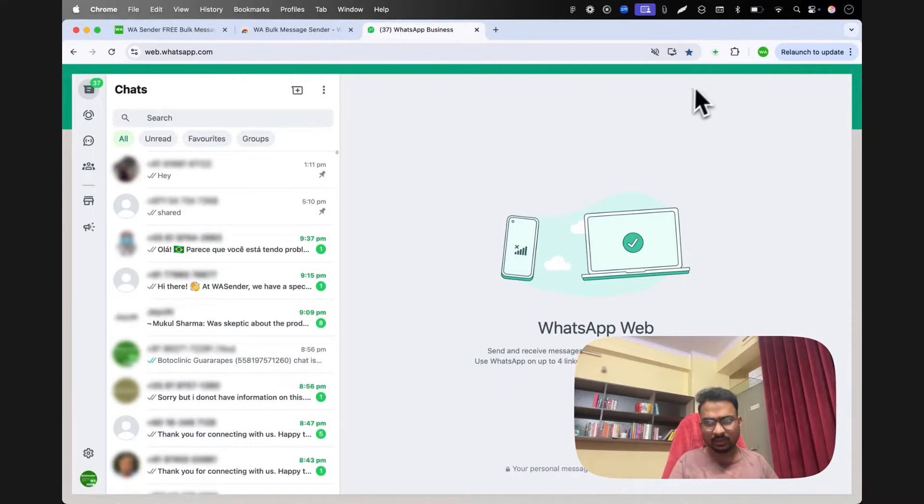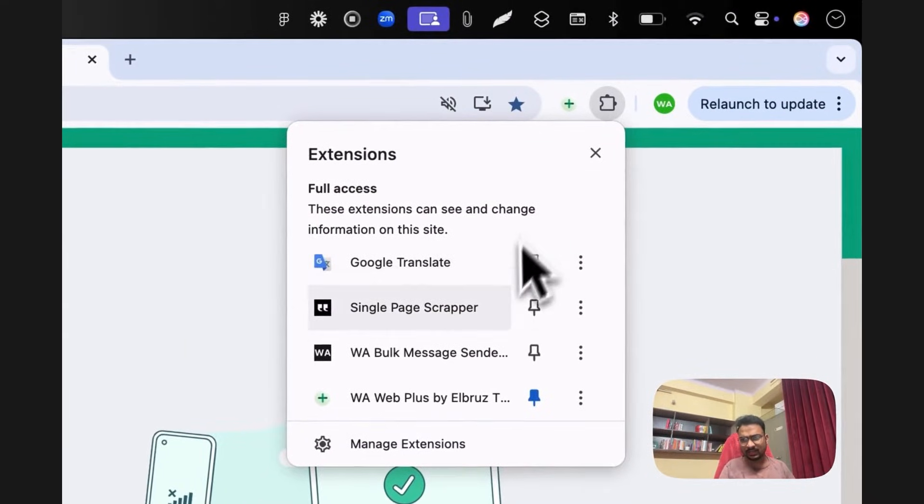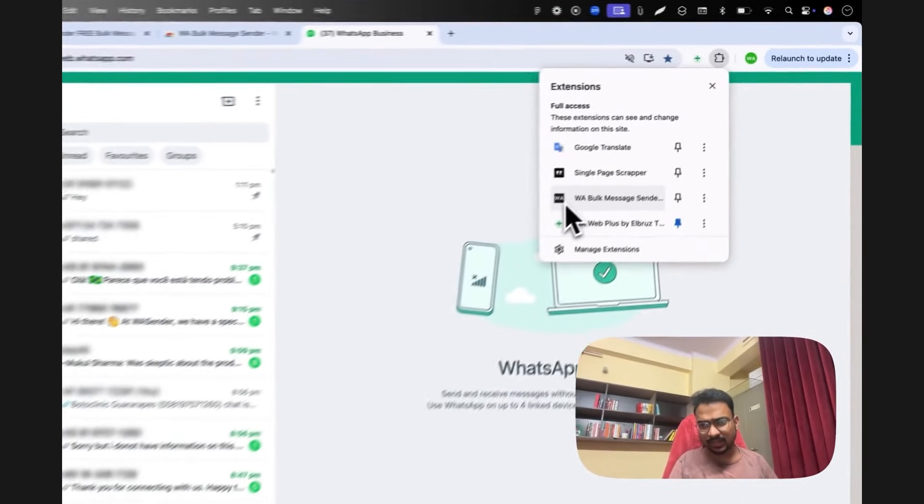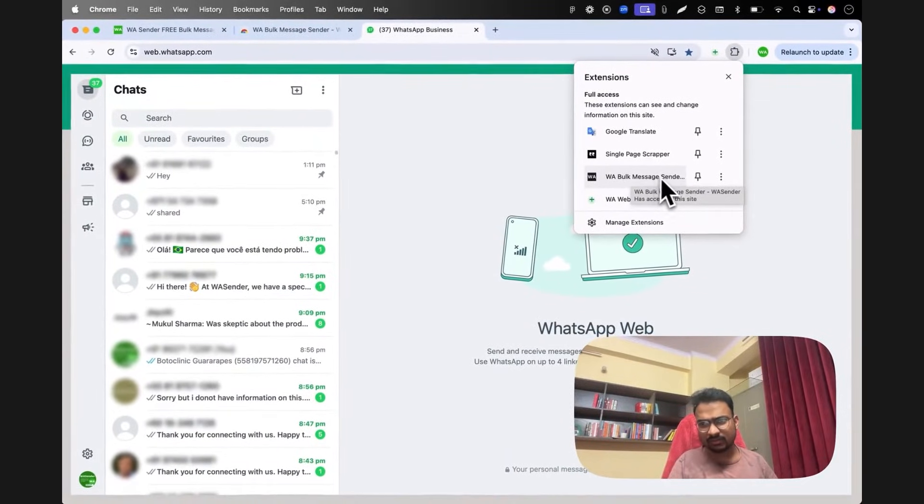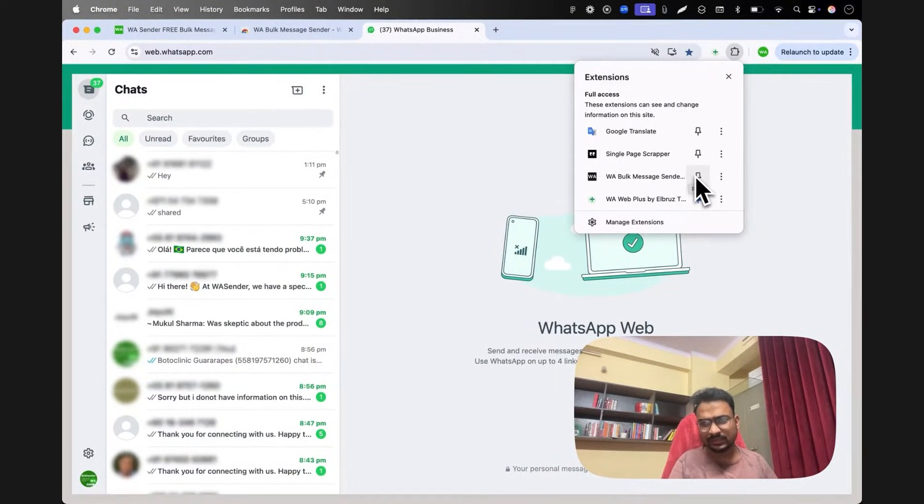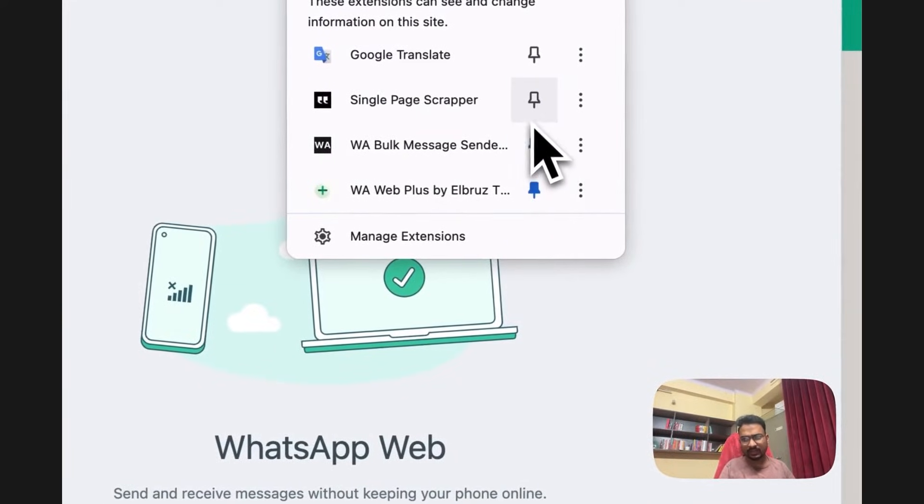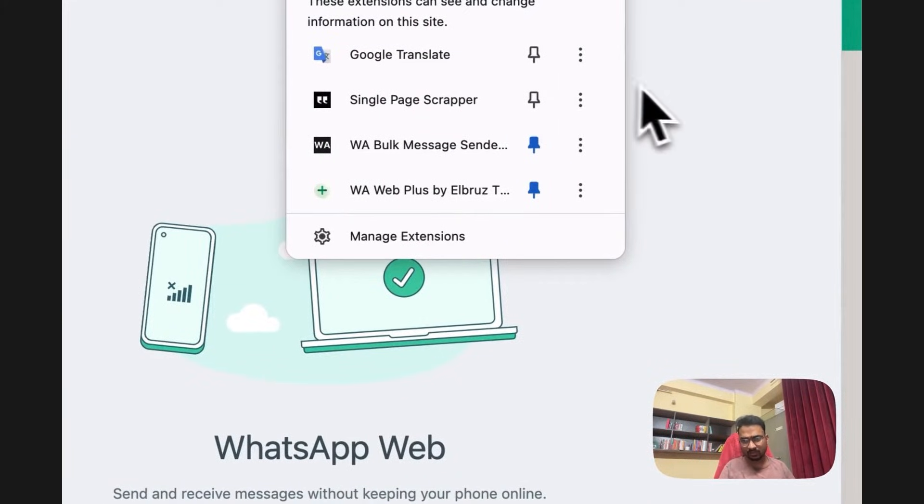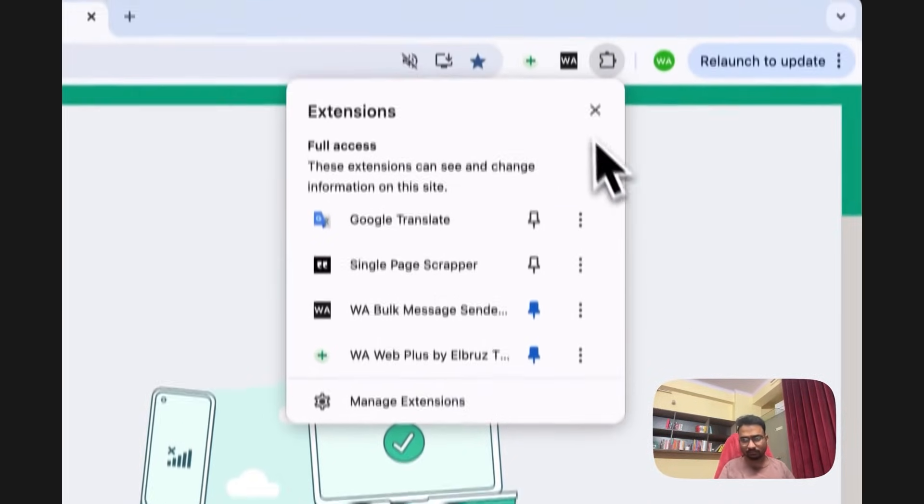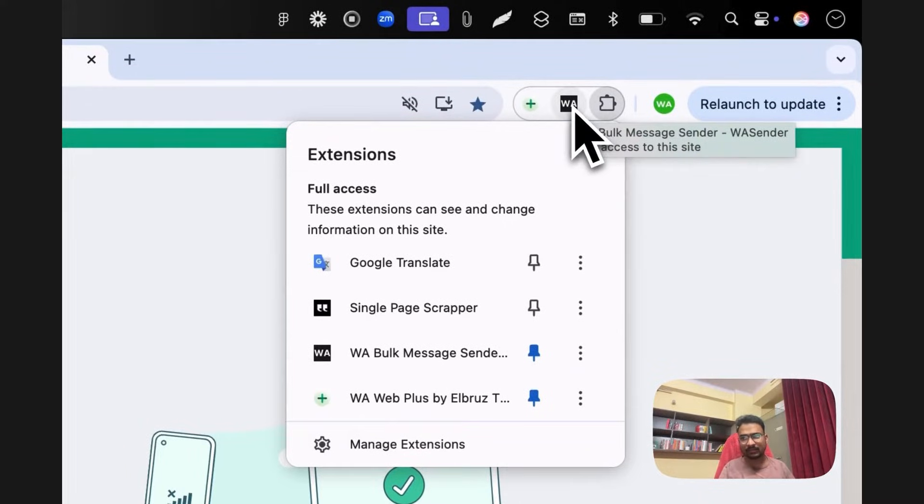That's it, your extension has been installed. You can see it here, something like this will be visible which means your extension has been installed. Next thing to do is just pin this extension, so I'll click on the pin icon and it will be pinned.